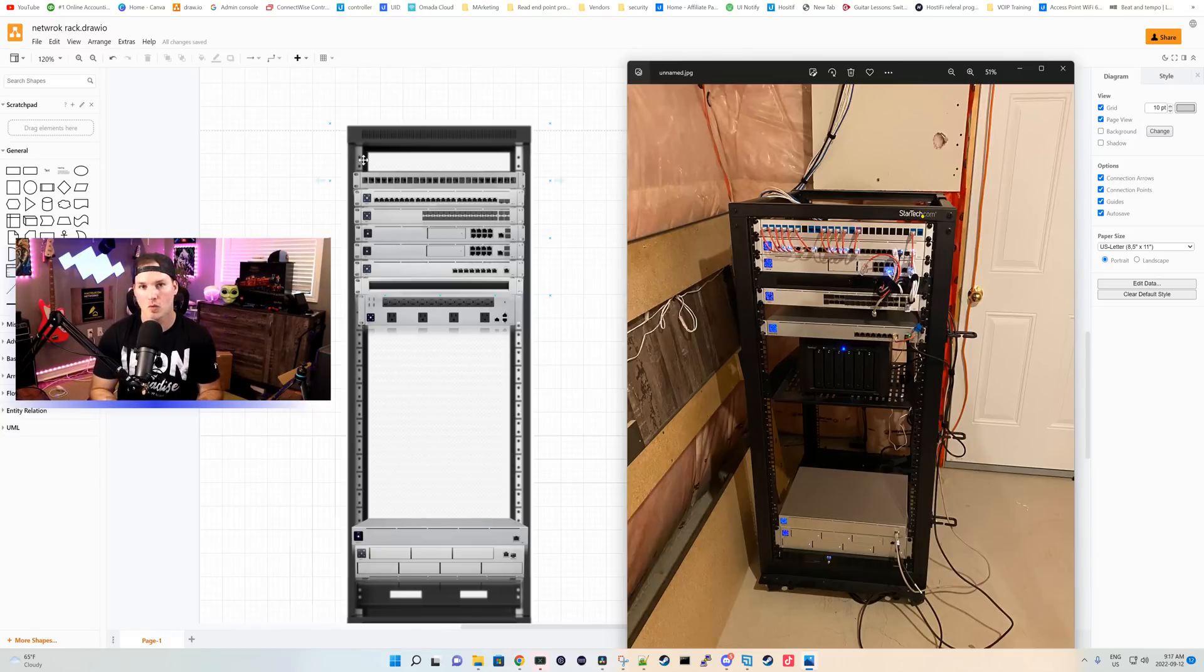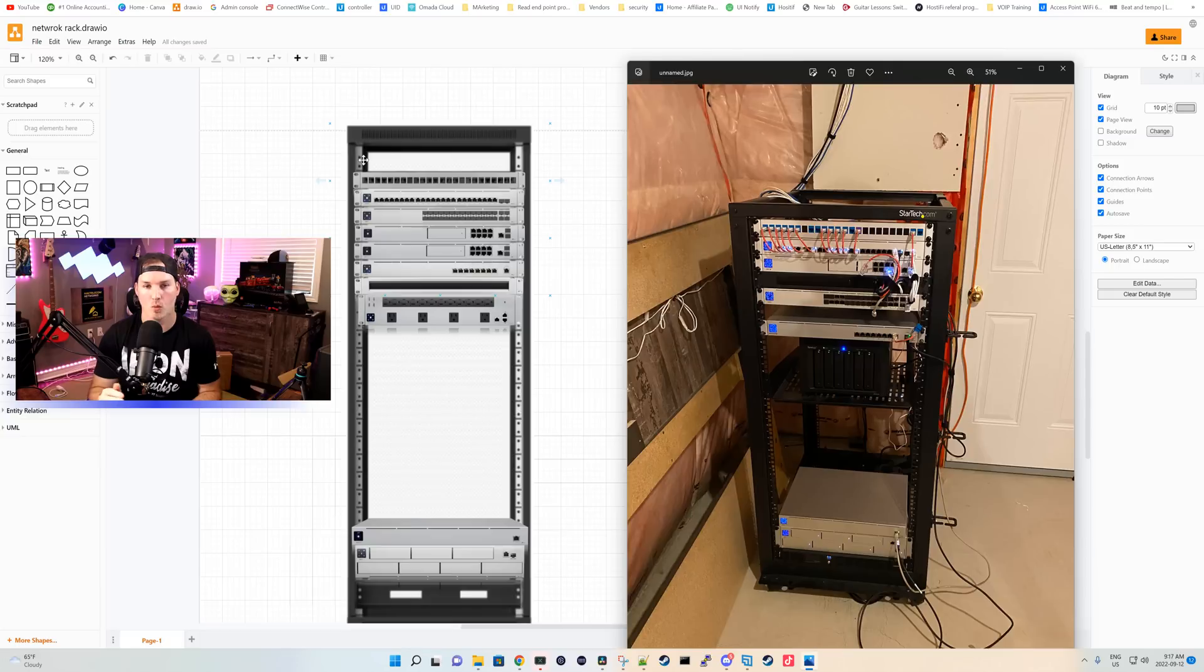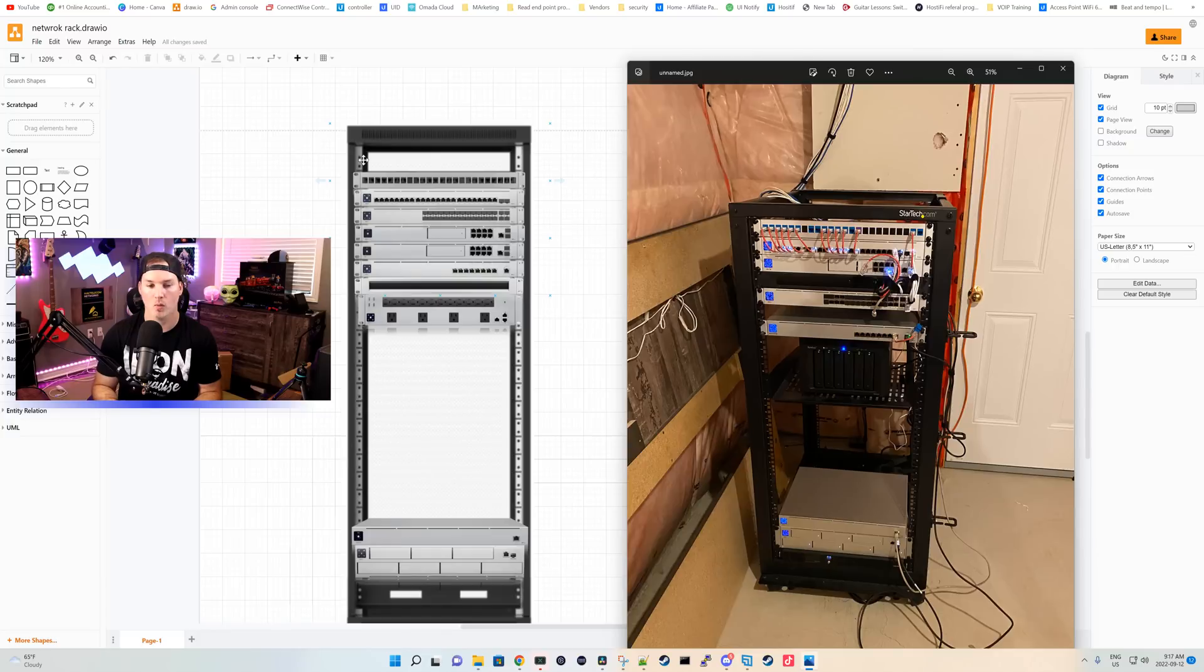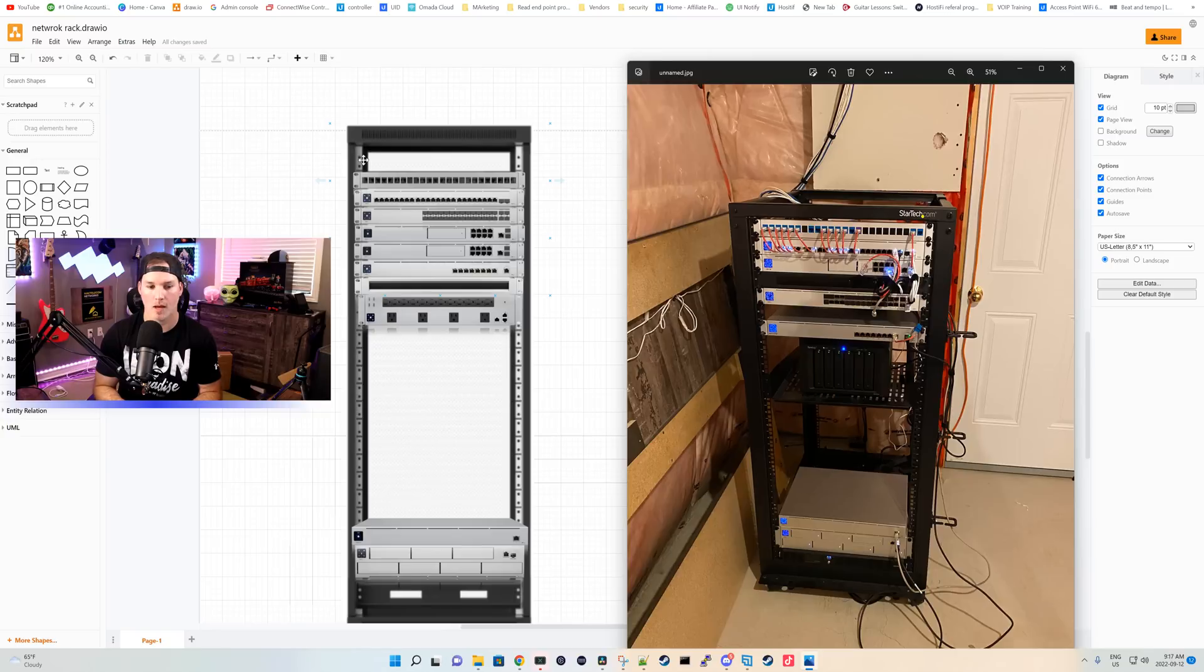And then in the new rack, we're gonna leave the first U open and then we'll have our patch panel. After that, we're gonna put the USW Enterprise 24 POE switch. Below that, we're gonna put our aggregation switch and then our two UDM SEs. And below that, we'll be putting the Mission Critical switch.